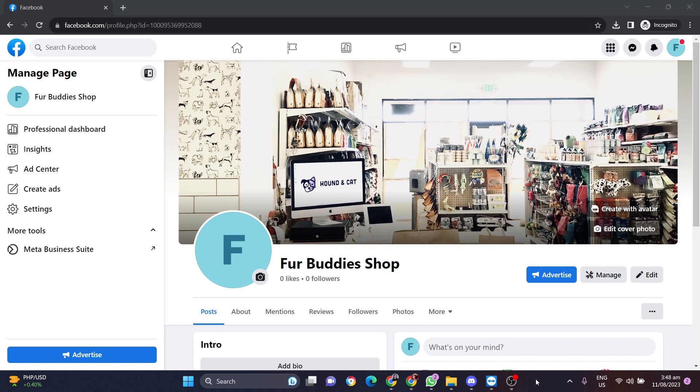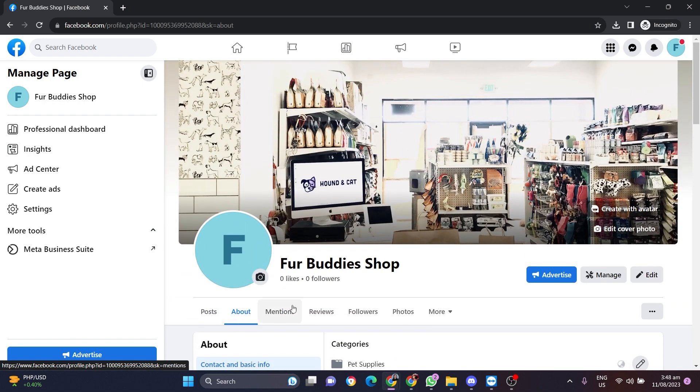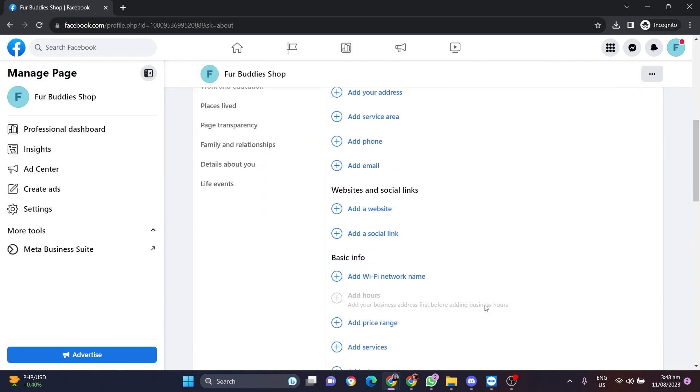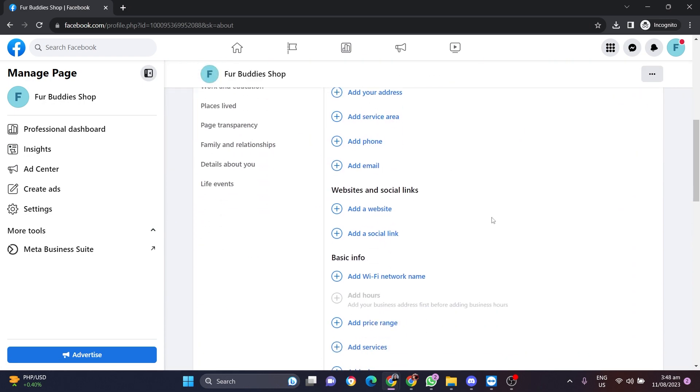Alright, now click on the About tab here and then scroll down a little bit and you're going to see websites and social links.